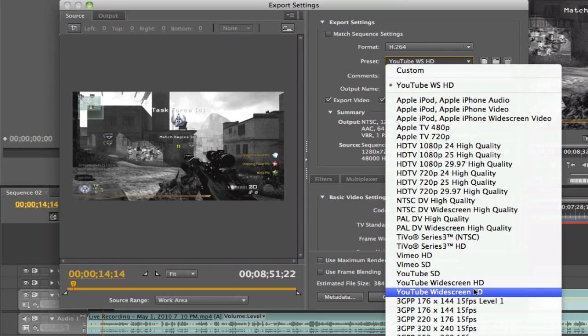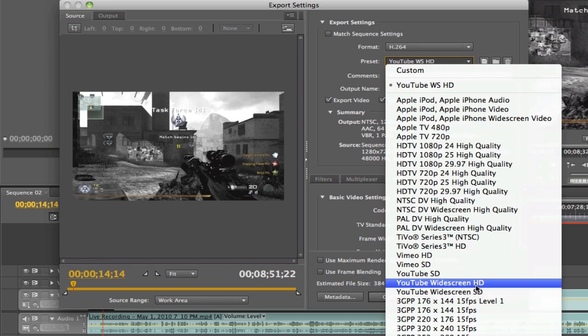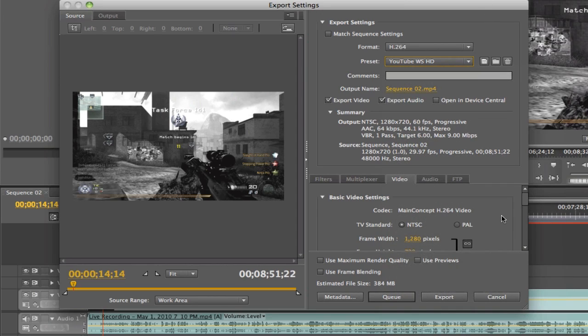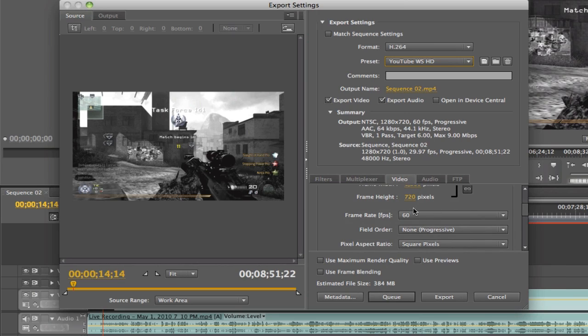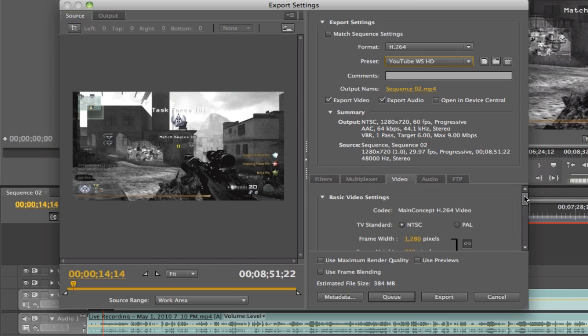I export them in the h.264 format and then I used the preset which was YouTube widescreen HD, and then I just tweaked it a little bit. I changed the frame rate here, yeah I changed it to 60 which really doesn't matter because I think it's on 30.